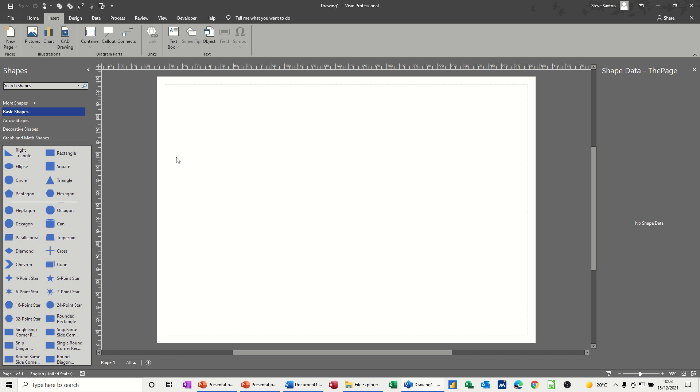Hi guys, welcome to this session in Microsoft Visio. In this module I want to have a look at how you can add connection points to pictures.